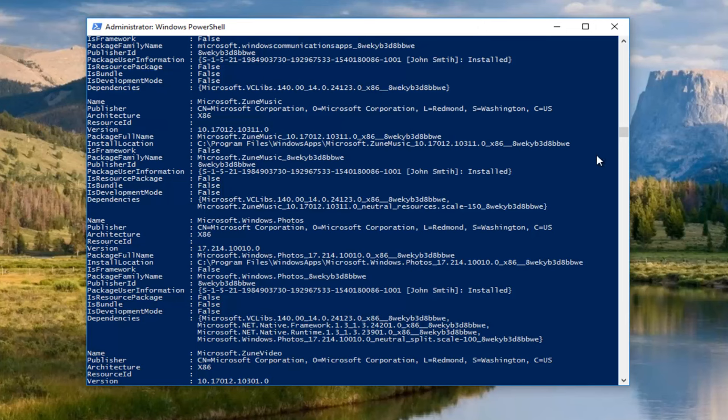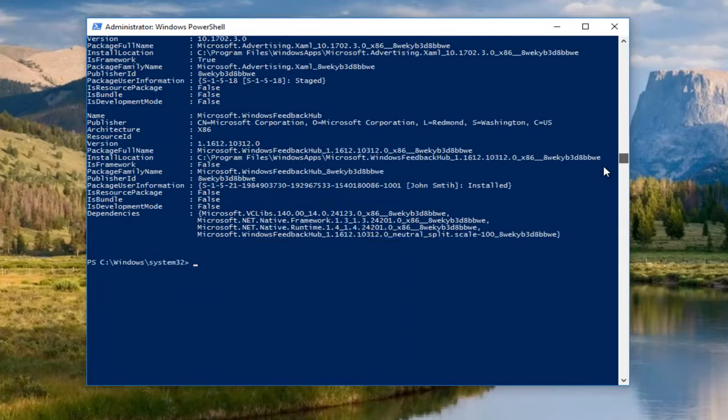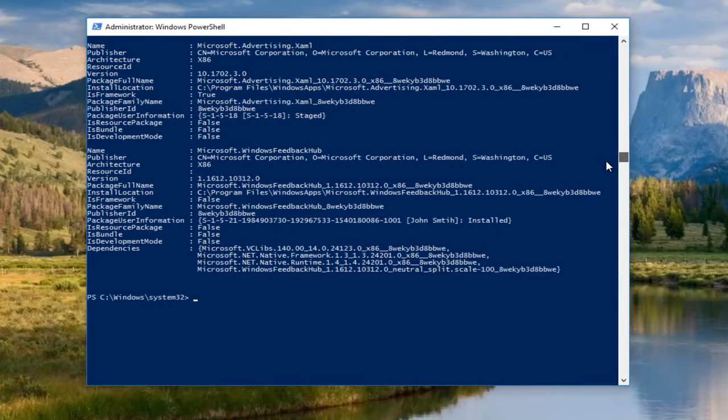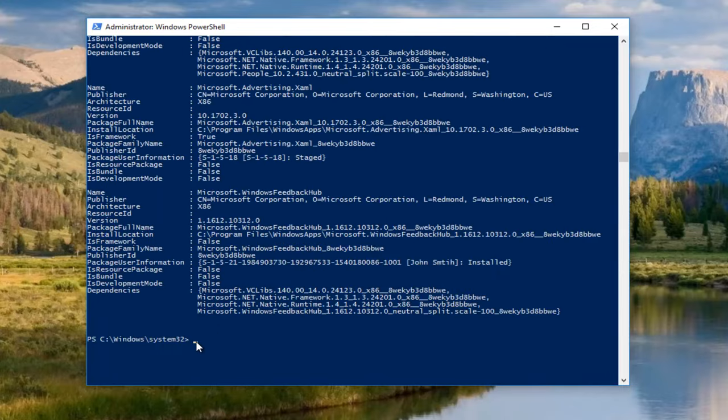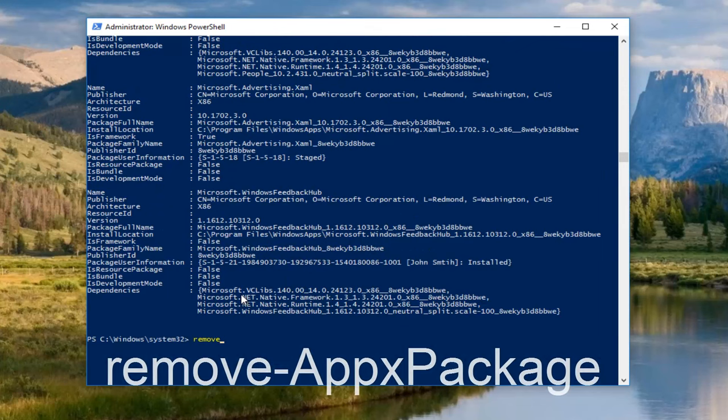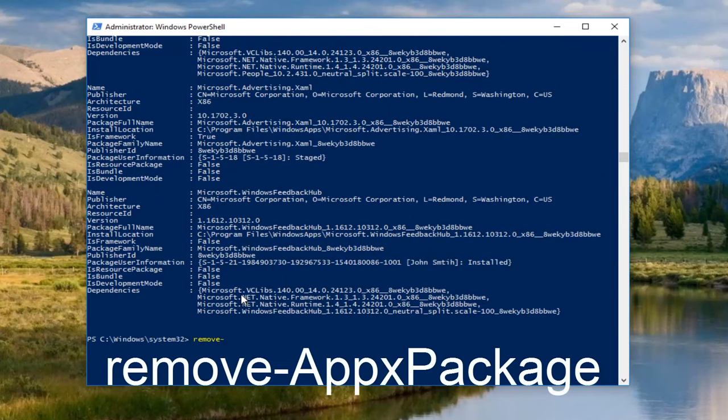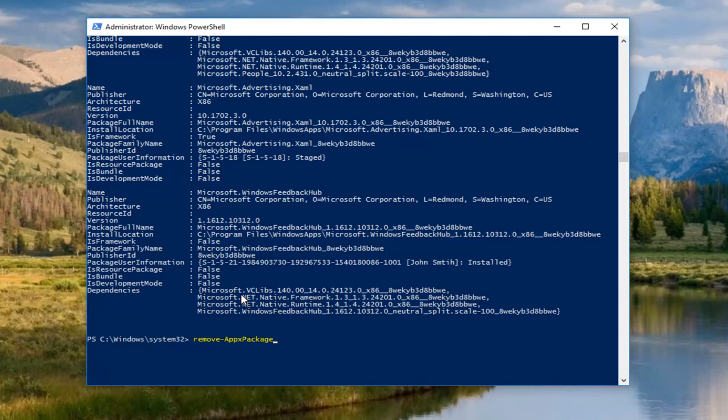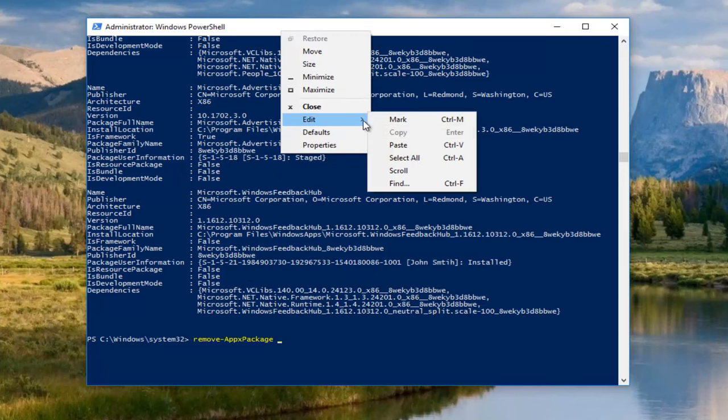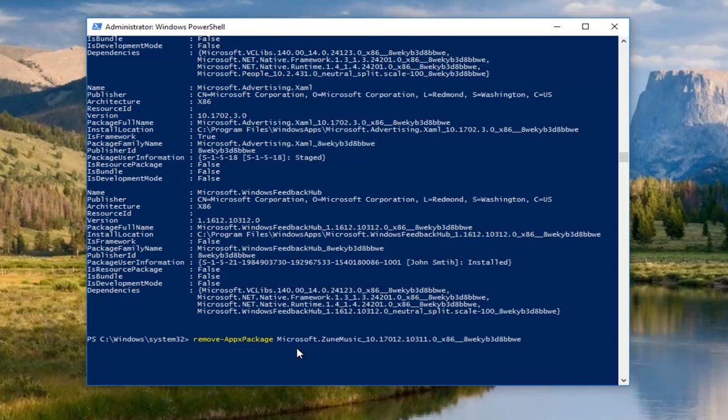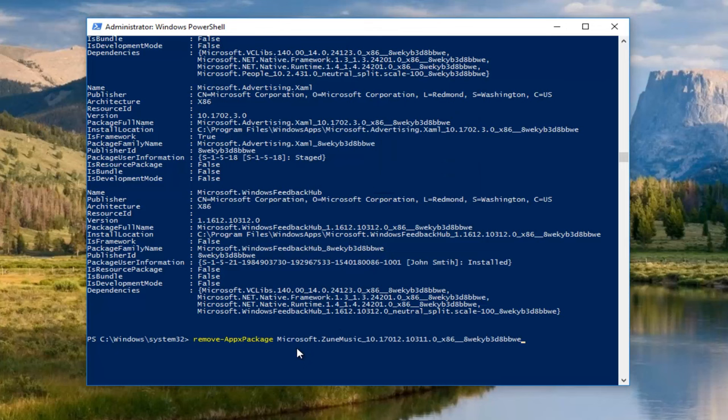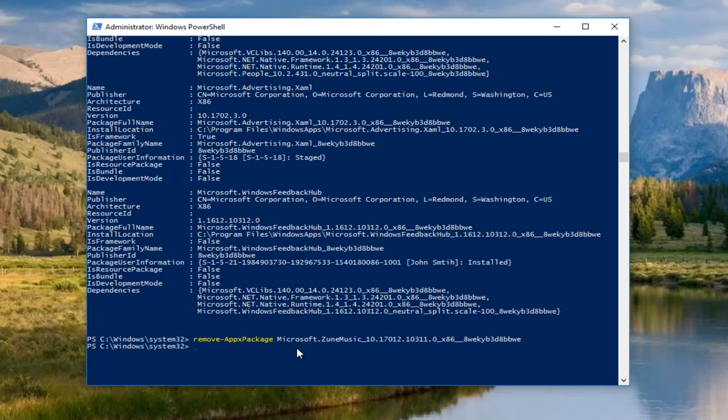So now you want to scroll to this point at the bottom and you want to type remove-appxpackage, and then you want to do a space. And now using Ctrl V on your keyboard, or right clicking up here and then go under Edit and Paste, you want to paste in what we copied earlier. And once you're done pasting that in, all you do is press Enter, and then it will pretty much be an automatic process from there.